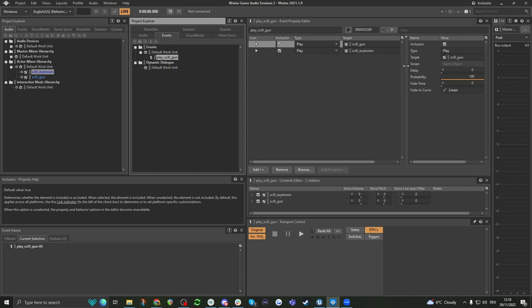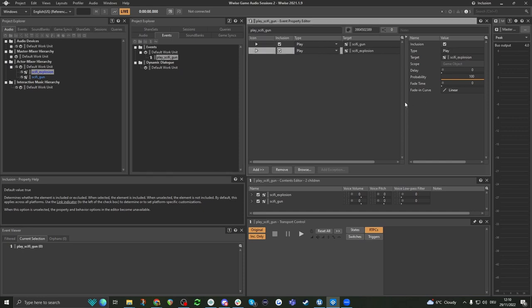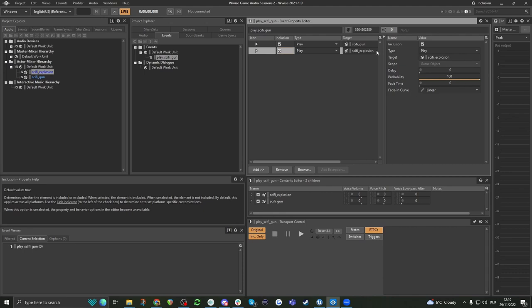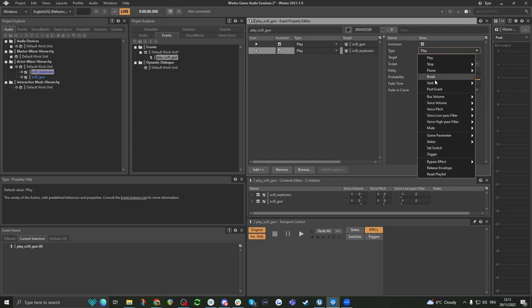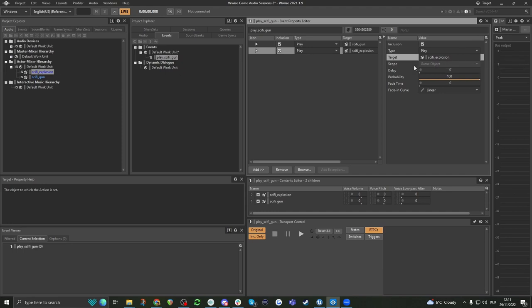What if you want to stagger it slightly and have it a little bit delayed? Well, what we can do is press on the explosion sound and then we have a bunch of different properties here. This is your event property editor. The inclusion basically means this sound will actually be in the game when we build the sound bank. The type is play — we have a bunch of different things here that we can do. The target is the sound, so what sound should it play? And then the delay: we can basically say we want the sound to be delayed by one second.